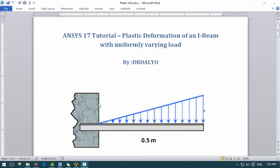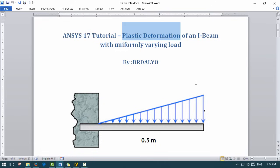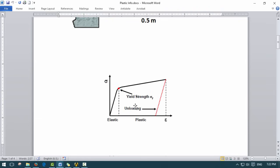Normally we would consider a symmetrically uniformly distributed load, but in this case I'm going to change it up and make it a varying load. It's going to be an I-beam that is fixed on one end, so it's going to be a cantilever beam. The key here is the plastic deformation of this beam.